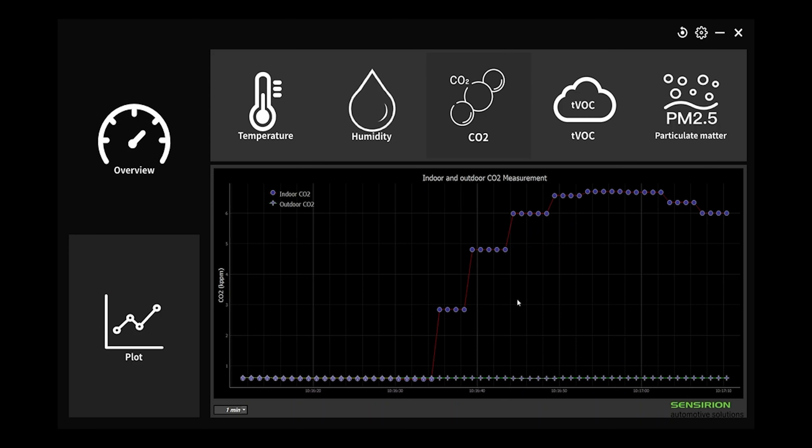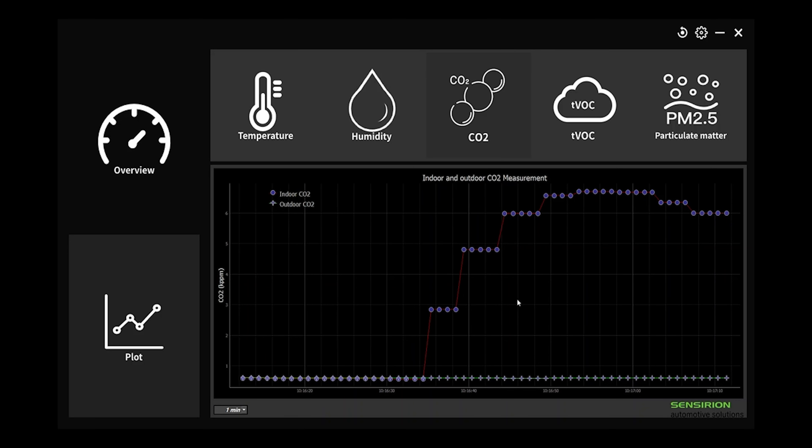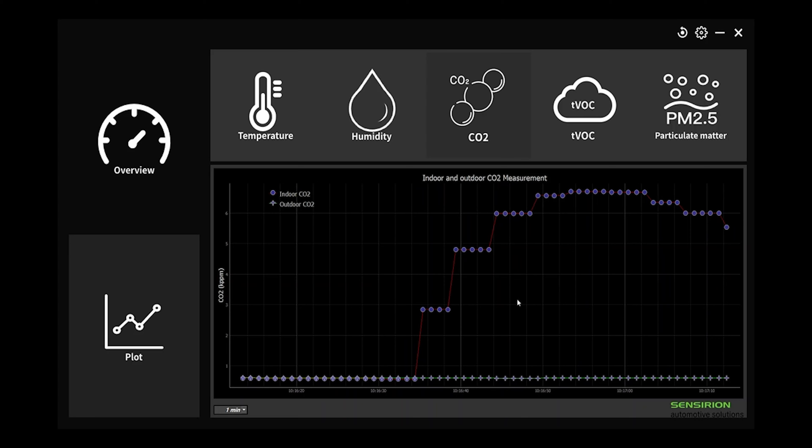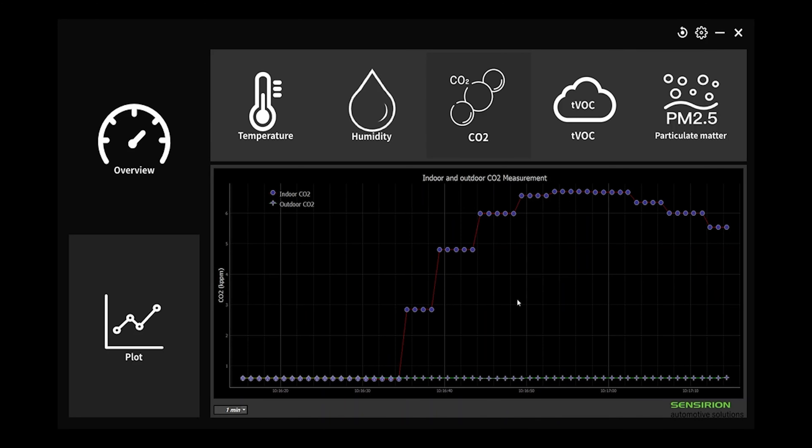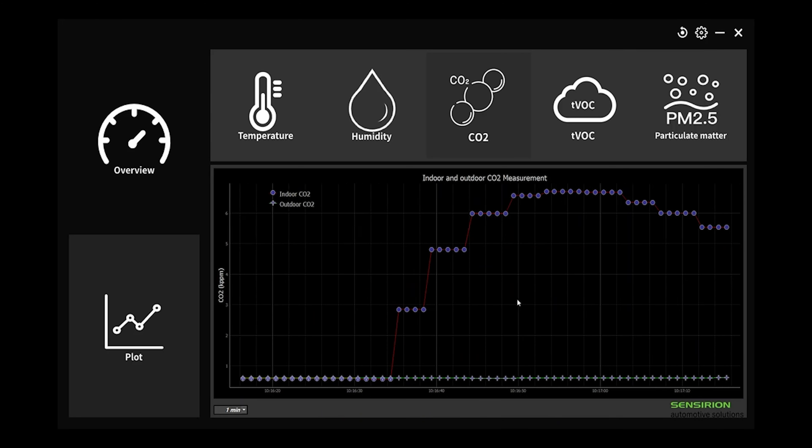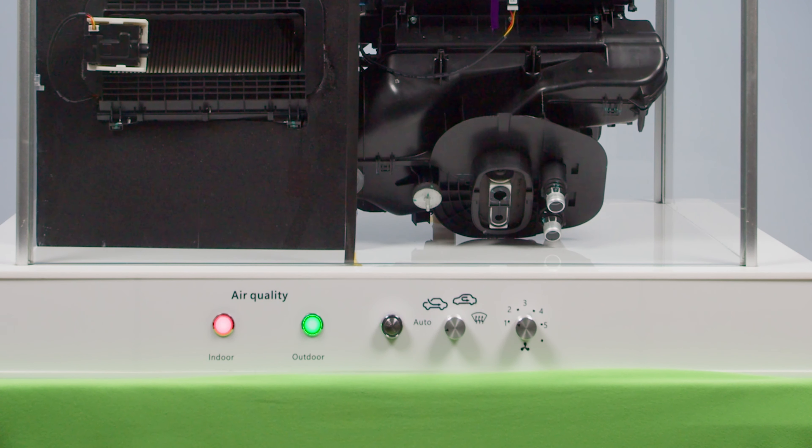You can now see that the CO2 levels are starting to decrease again, and the indoor air quality improves, indicated by the green light.